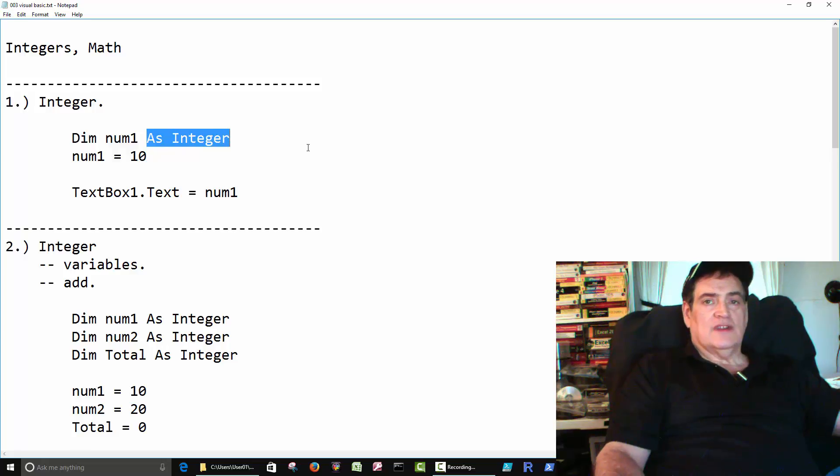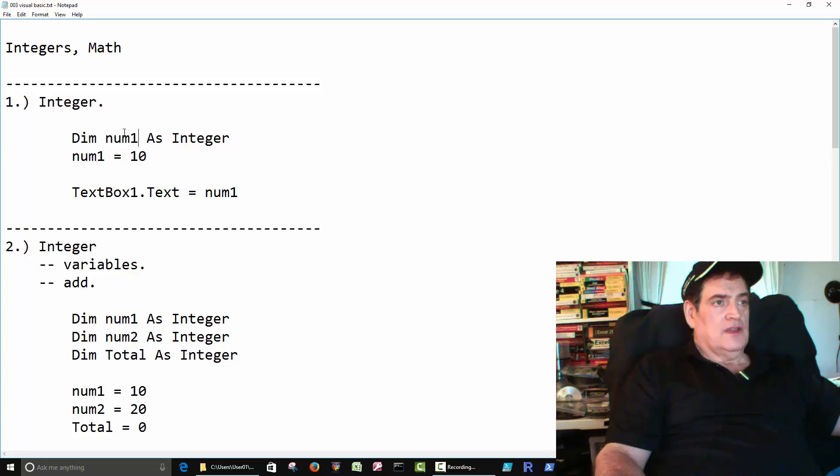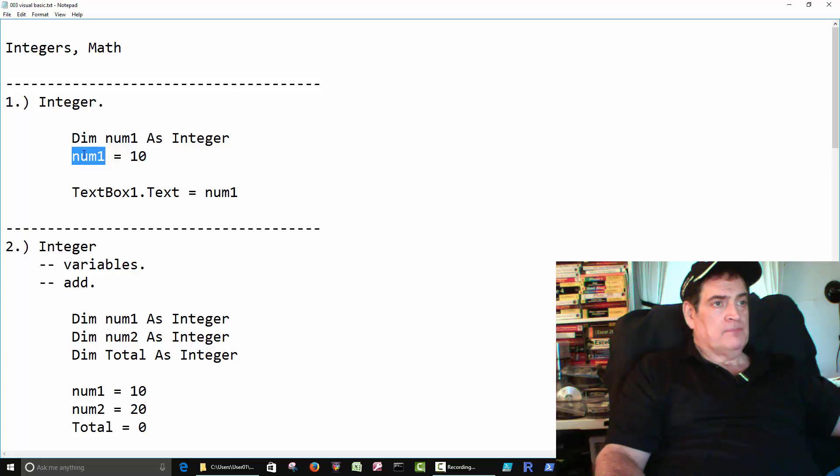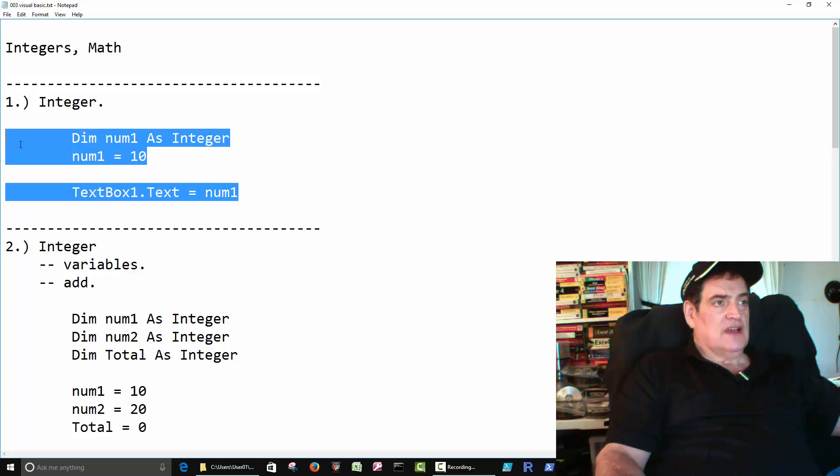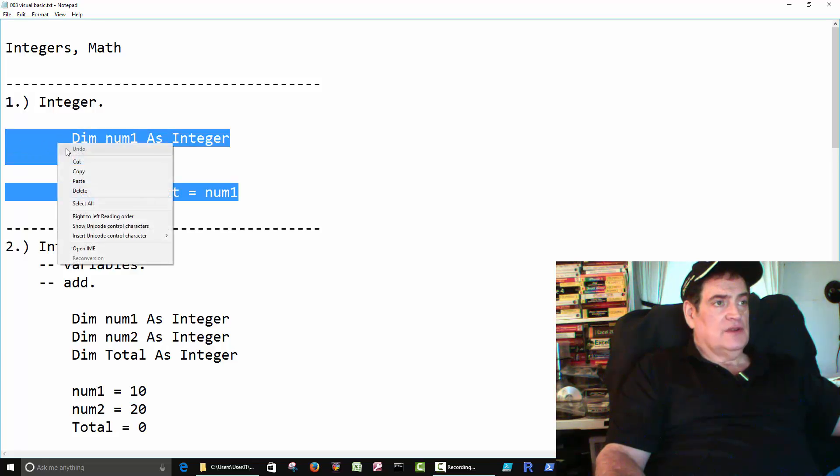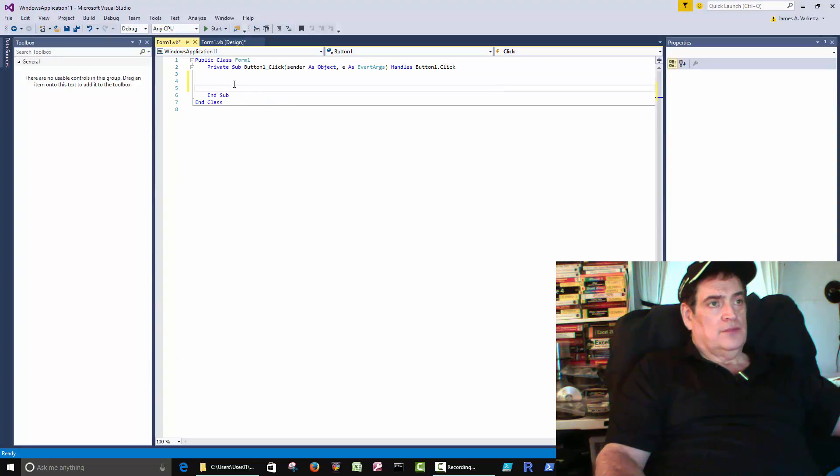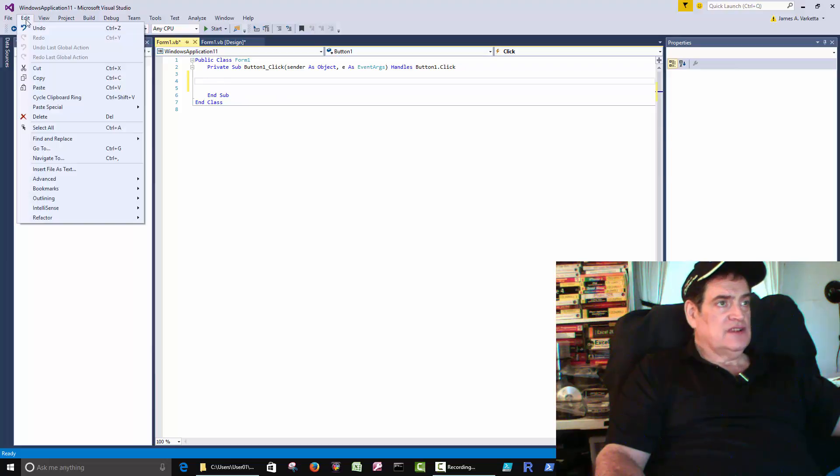Don't let the word integer mess you up. It just means number. We're creating a spot to store a number. Okay. Then we take num1 and store a 10 in num1. We take num1, which is 10, and put it into the text box. Okay. So I'll just copy that code. Put it inside the function here.